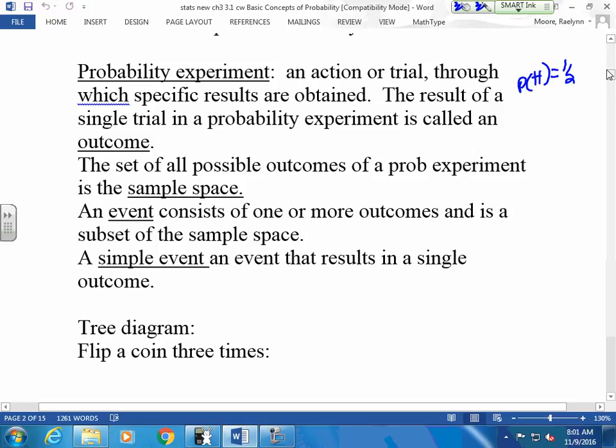I have a coin. It has two possible things that can happen — two outcomes. Either I toss it and I get a head, or I toss it and I get a tail. So the probability of getting a head: there are two outcomes, two possible things that can happen. The head has one side of my coin over two possible outcomes. If I toss this coin ten times, I should technically get five heads and five tails.